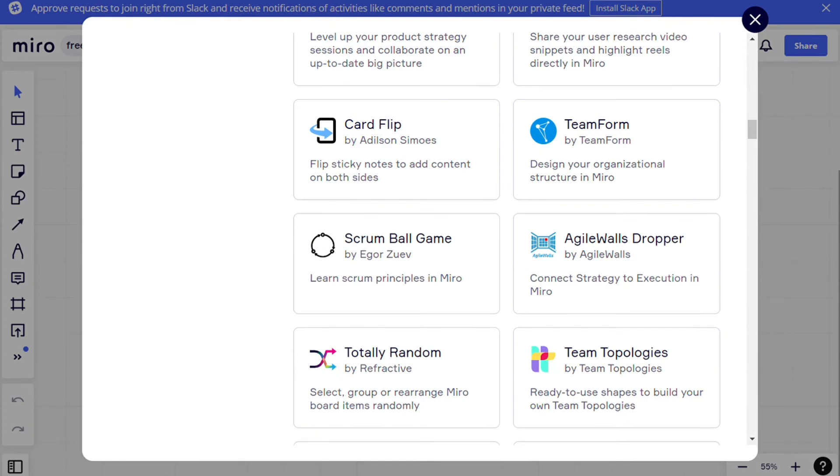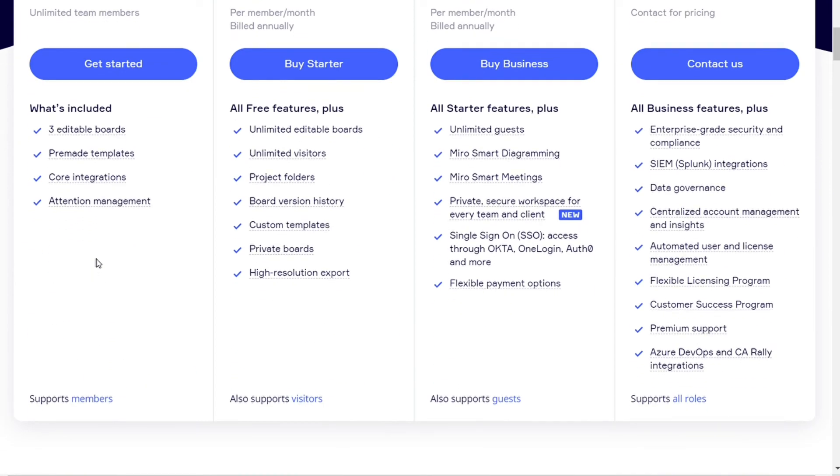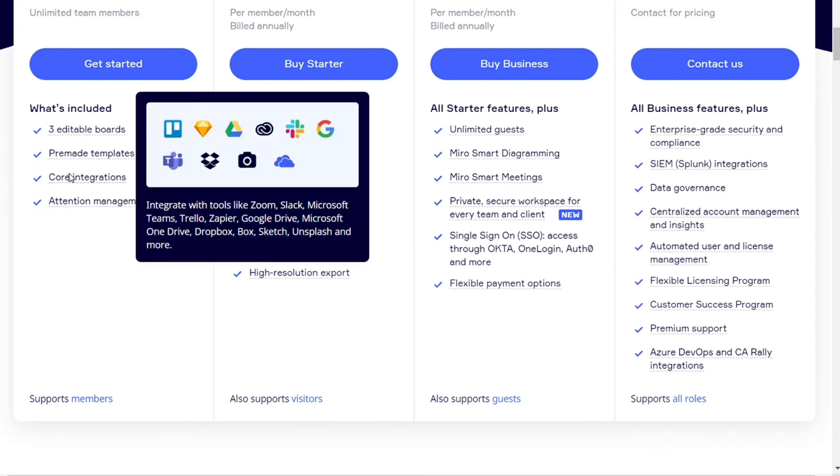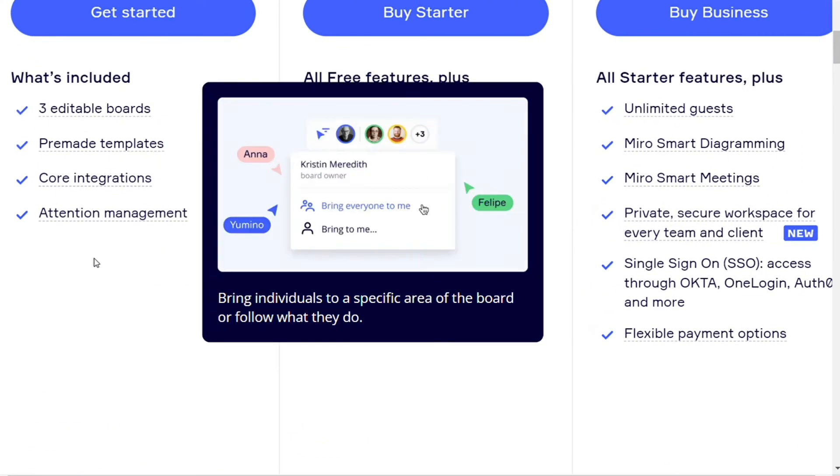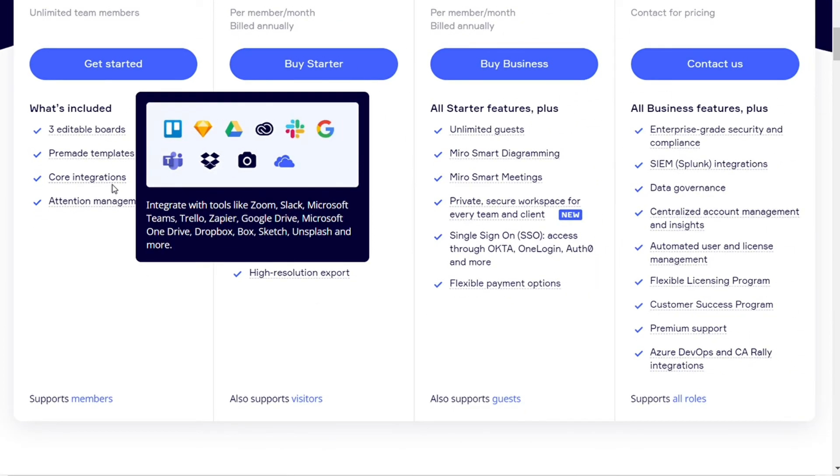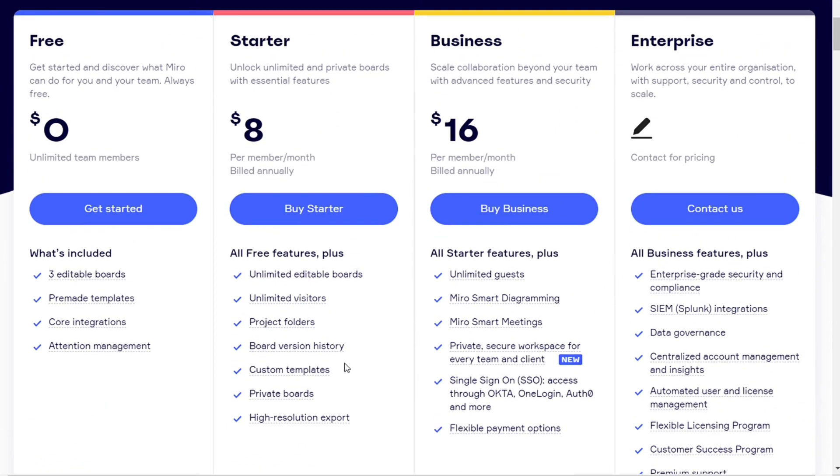Now for the pricing, Miro lets you create a free account that gives you three customizable boards, a ton of pre-made templates, and core integrations with apps like Slack, Airtable, and Smartsheets. If your team is large and you want to use the messaging feature or add more than one user to work on custom diagrams and templates, then you will need to upgrade to one of its three premium plans: the starter plan, the business plan, or the enterprise plan.